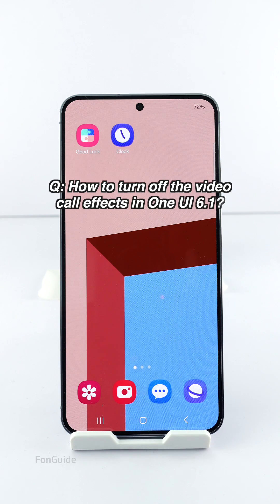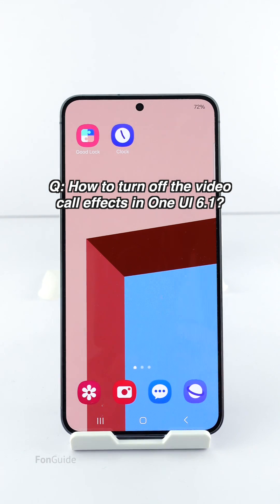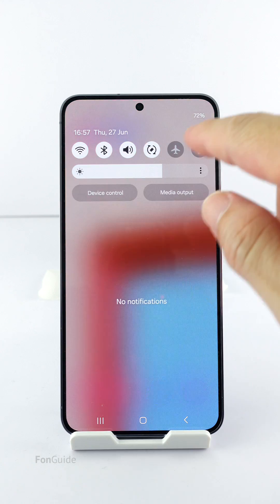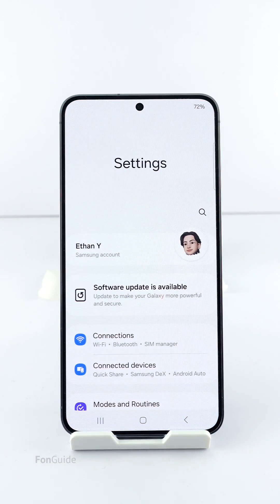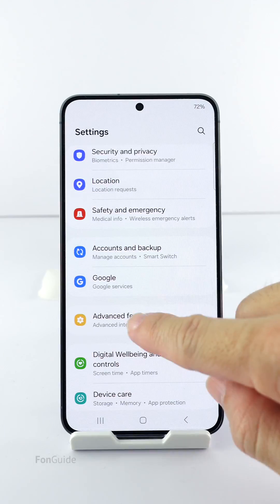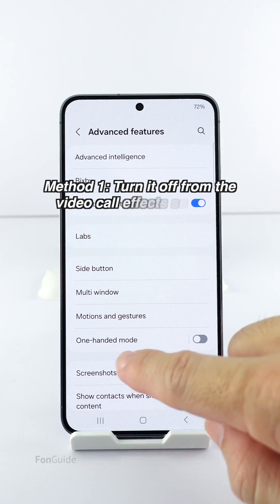The question for this video is how to turn off the video call effects on your Galaxy phone running OneUI 6.1. I will show you two methods that don't need a third-party app.